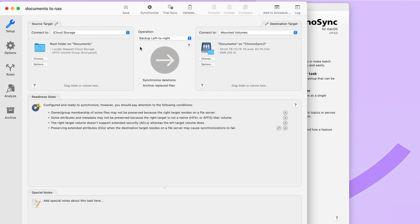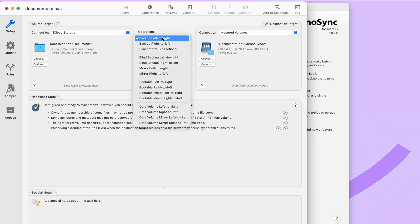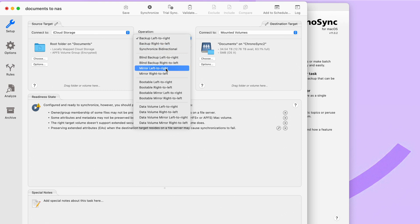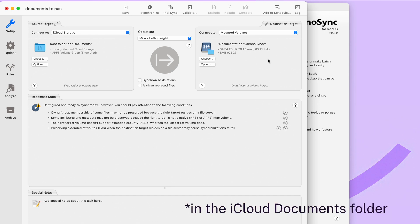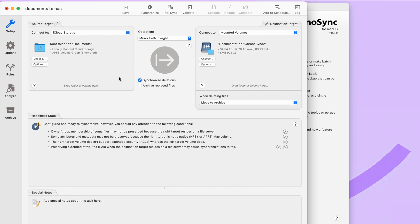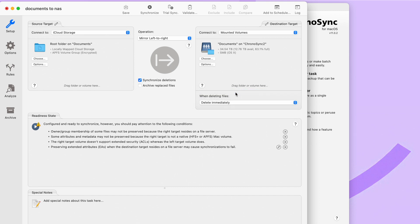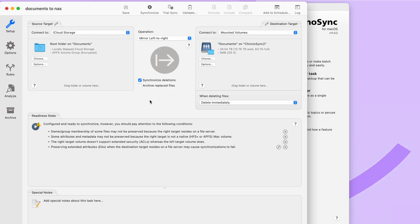In the middle here is the operation that you want to perform. We're actually going to change that to mirror left to right. So any changes or any additions or any deletions that happen on iCloud storage will then happen on this side. We're also going to select synchronized deletions here in the middle. And when deleting files, we are actually just going to delete immediately. And if you're wondering how the heck this is a backup when we're just mirroring the directory over, including deleting files, I'll get to snapshots in a moment.